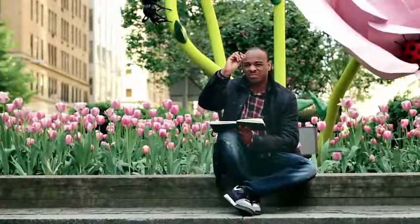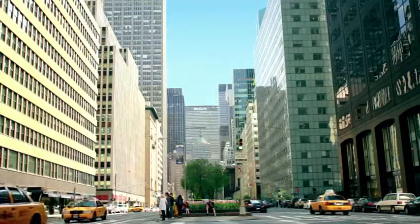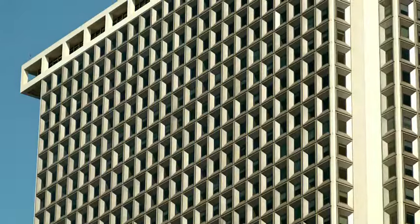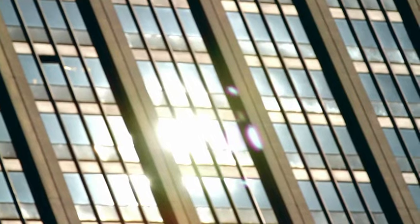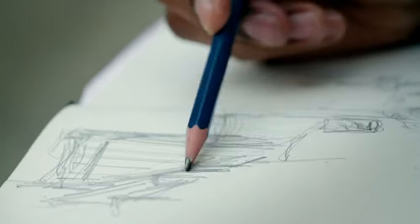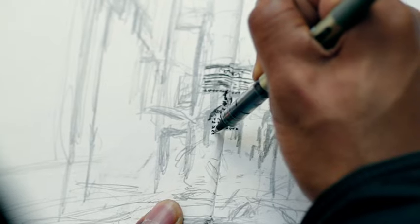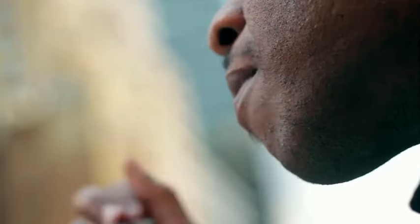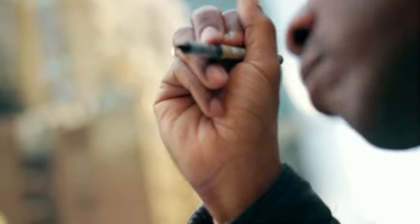Stephen is an autistic artistic savant. I think drawing for Stephen is like air and water for us. He cannot live without it.